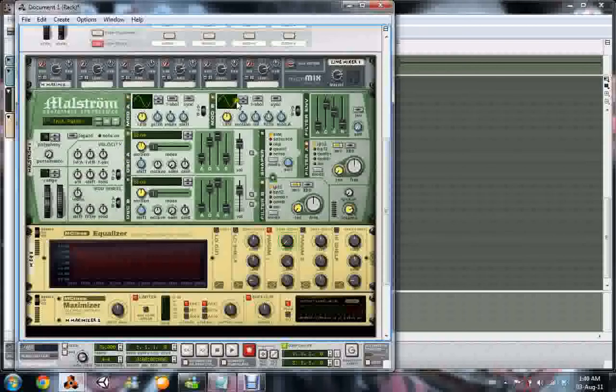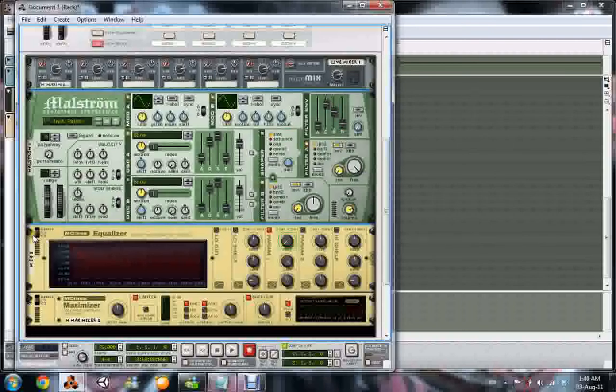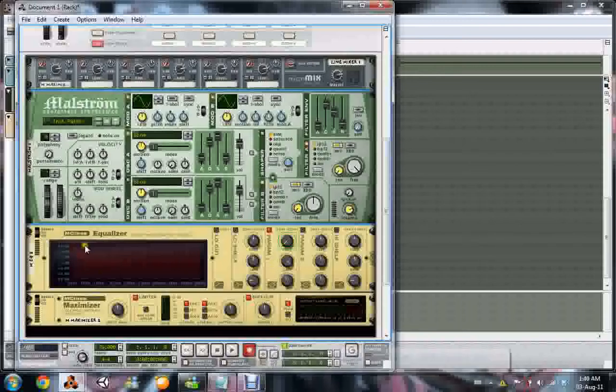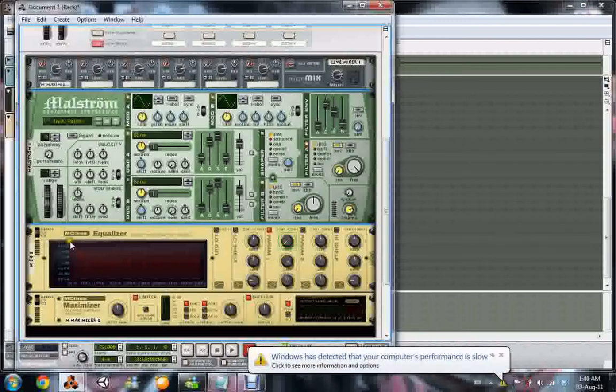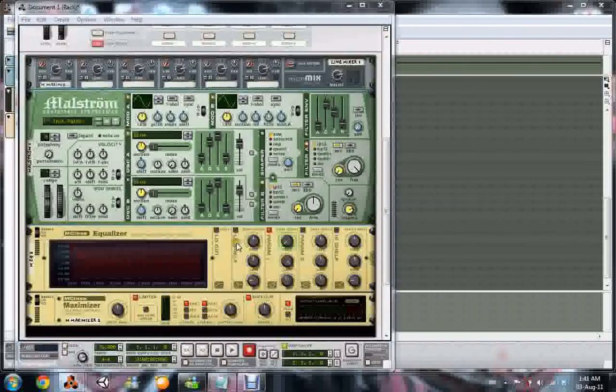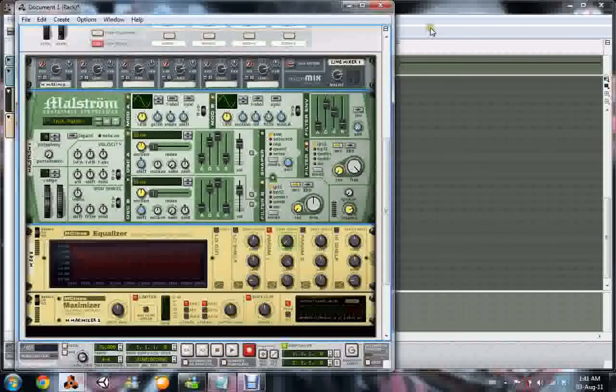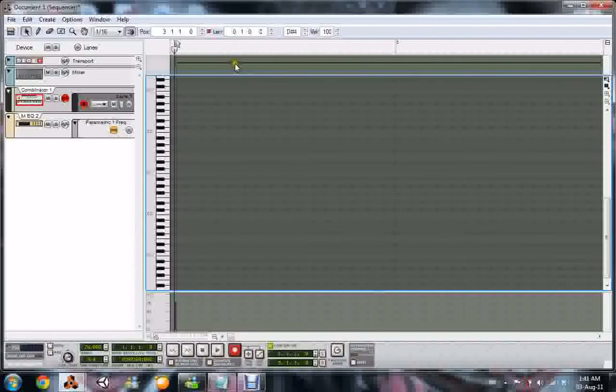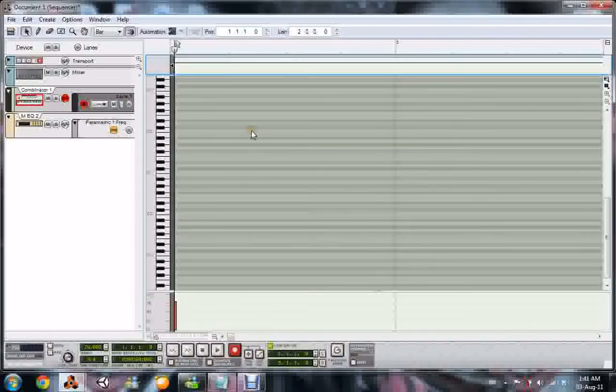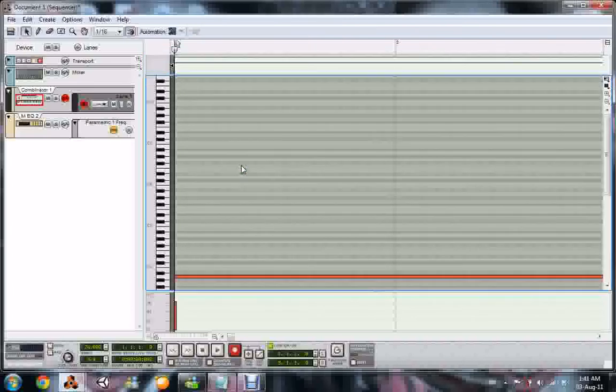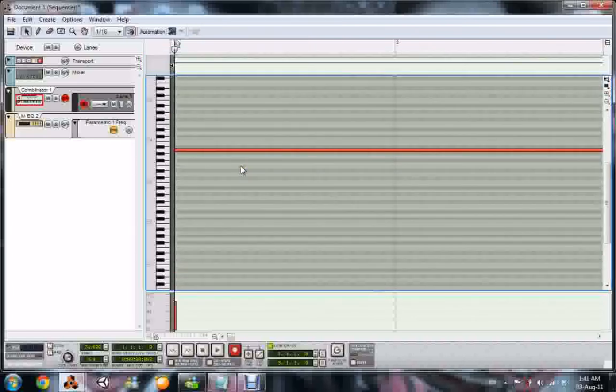Anyway, so this means we have one sine wave right here in oscillator A, nothing else. We have a perfect sine wave, nothing else. And then we have an equalizer set to emphasize some certain frequency, and it's been automated. It's been automated to sweep through the entire spectrum. And then we have the maximizer to show you the level, in case you don't hear the difference.